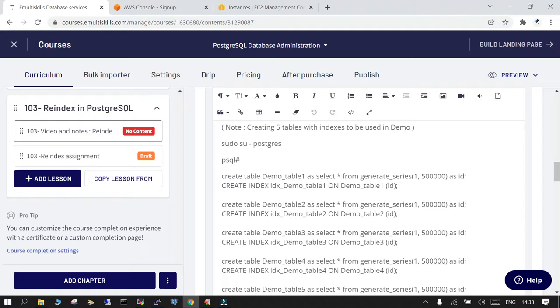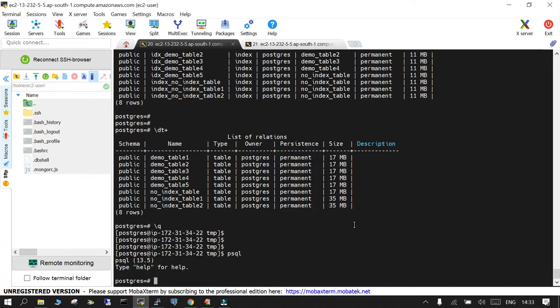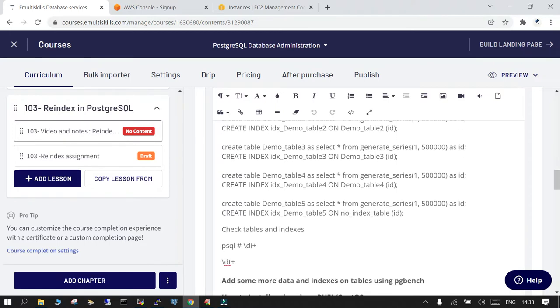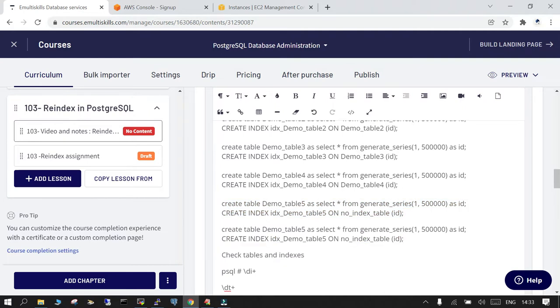So what you need to do is you need to create some of the test scenarios to generate some of the load. I have already done it, so let's see what is being done. So I have created the demo table 1, 2, 3, 4, and 5. Let me create one more demo table just to make sure that your WAL files are not filled.